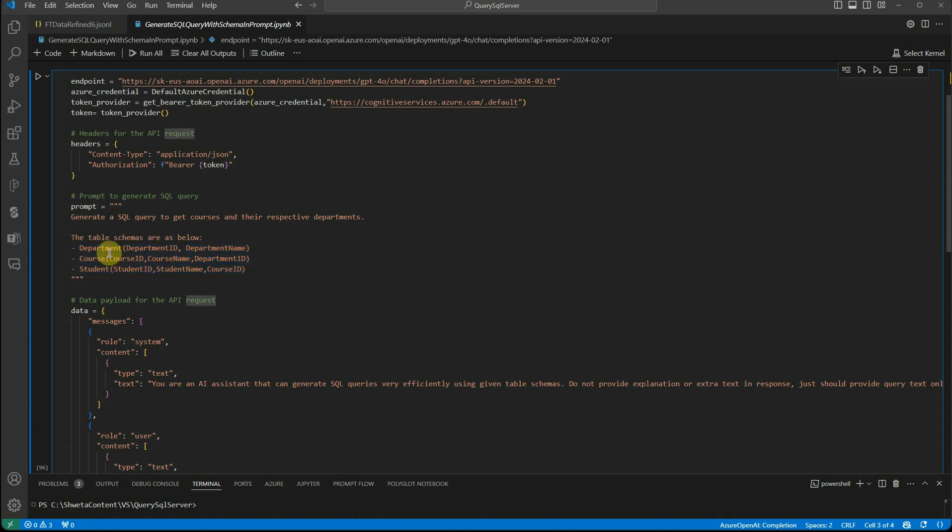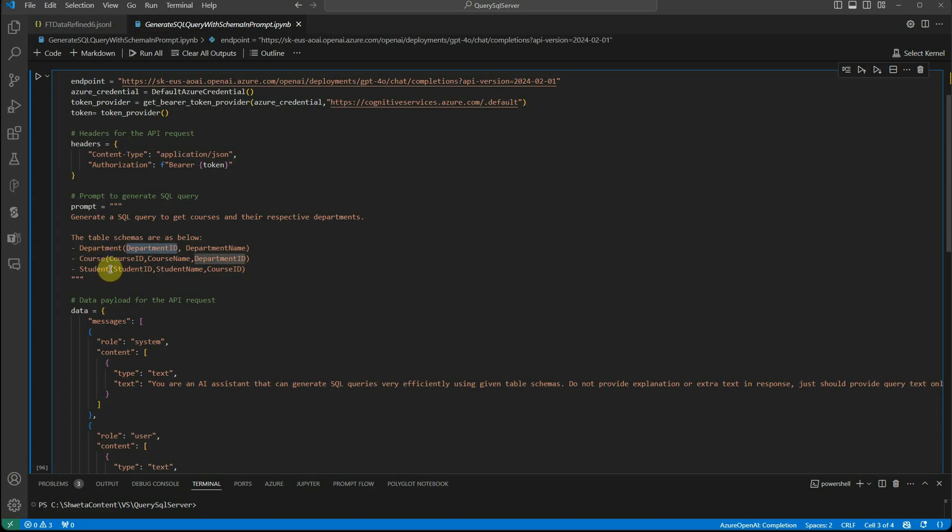If you see, there is some kind of dependencies among these three tables. Starting with the department ID - it's related to the course table because here it is primary key, but in course table, it is foreign key reference. Similarly, the course ID is the reference foreign key in the student table.